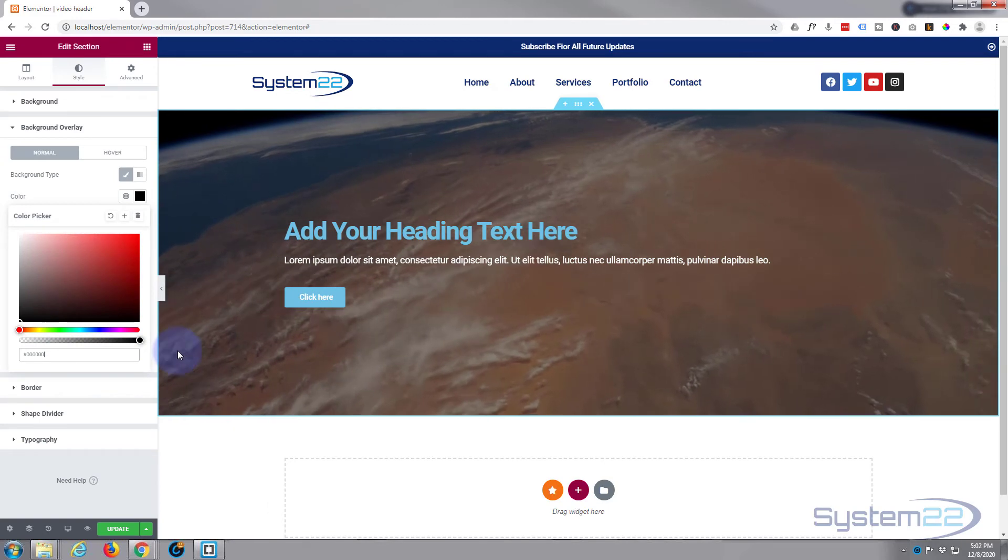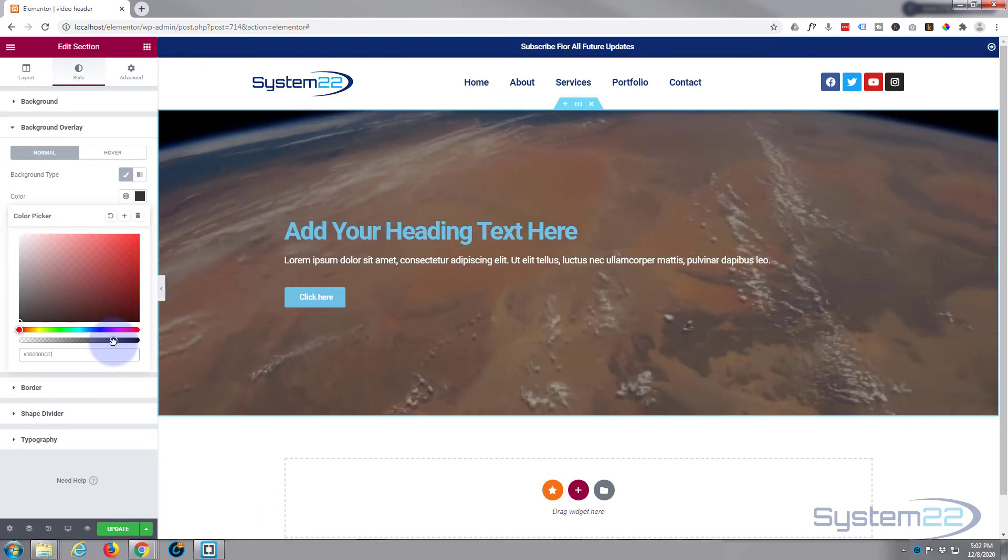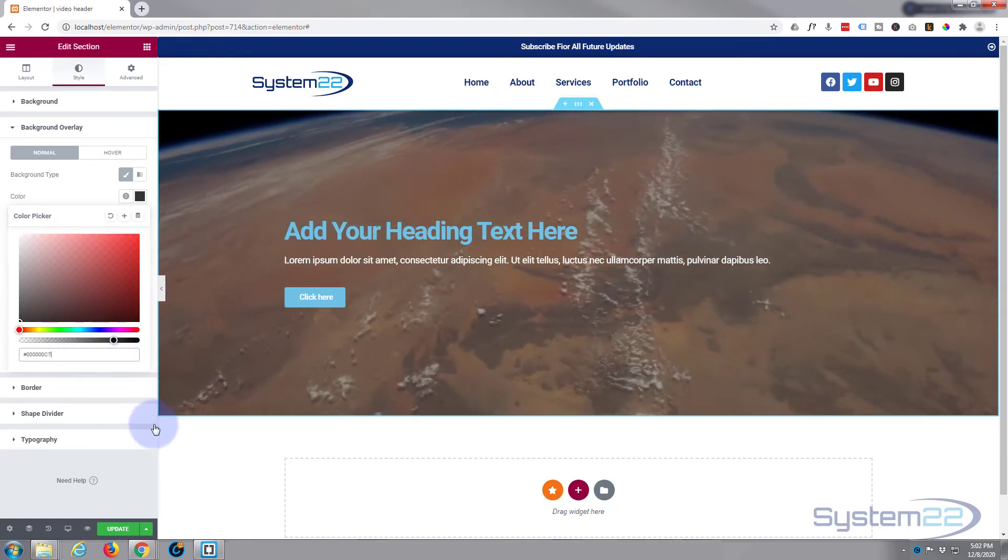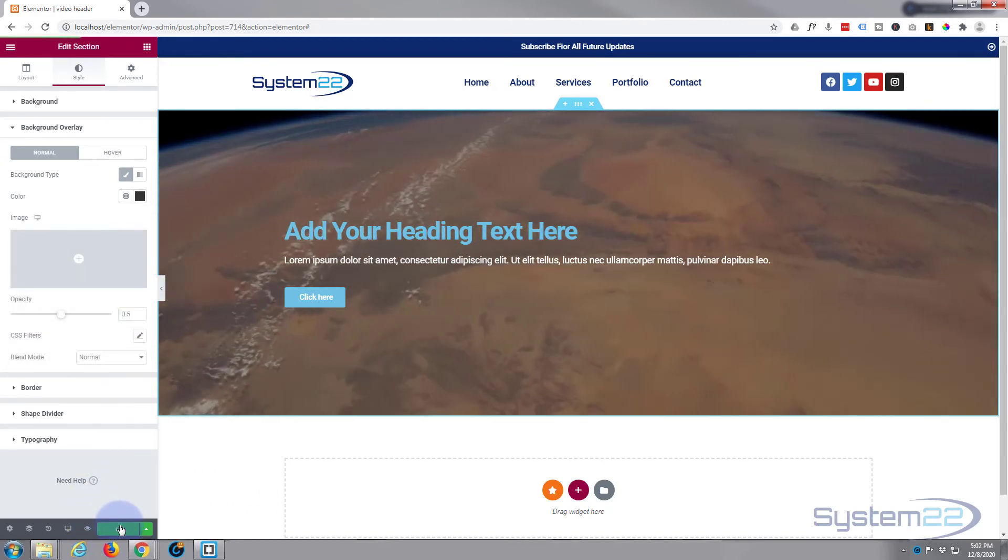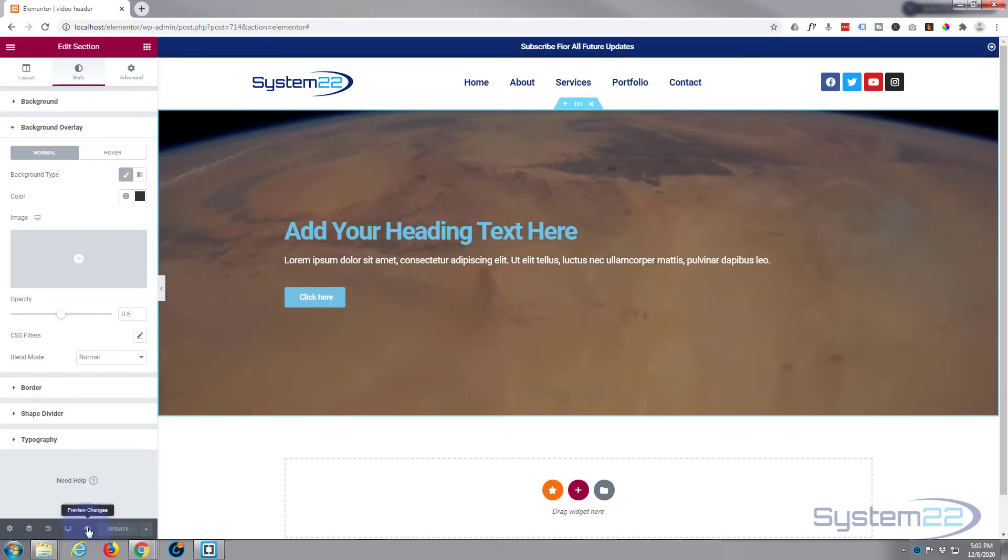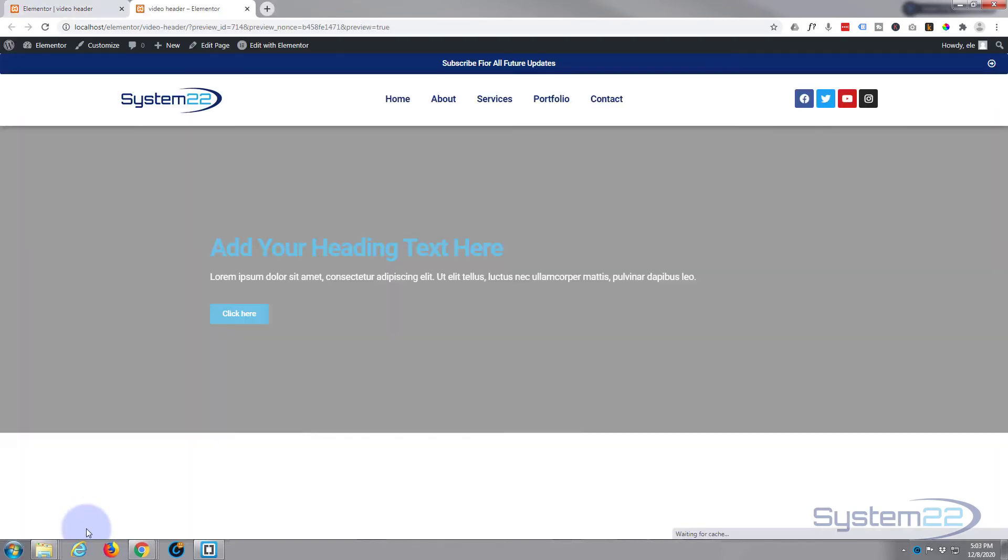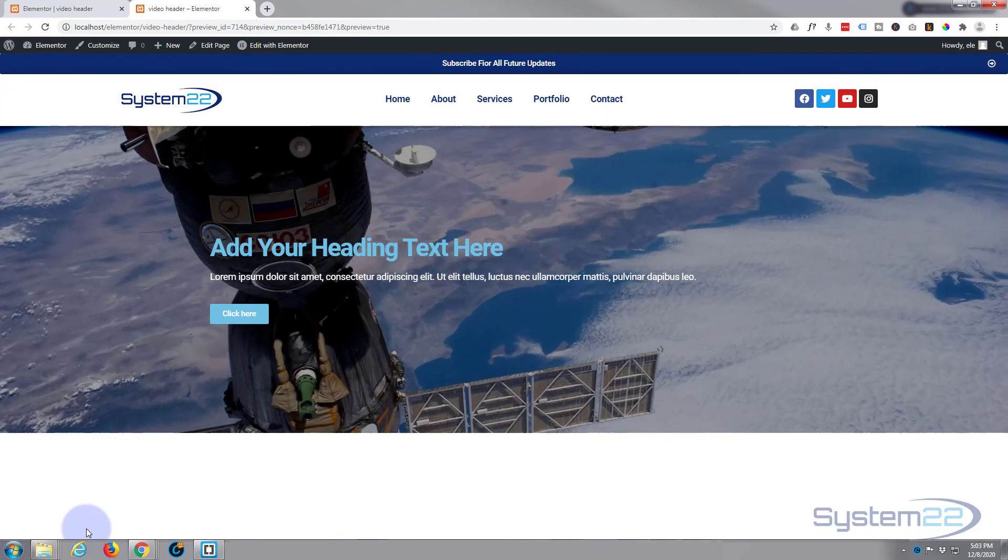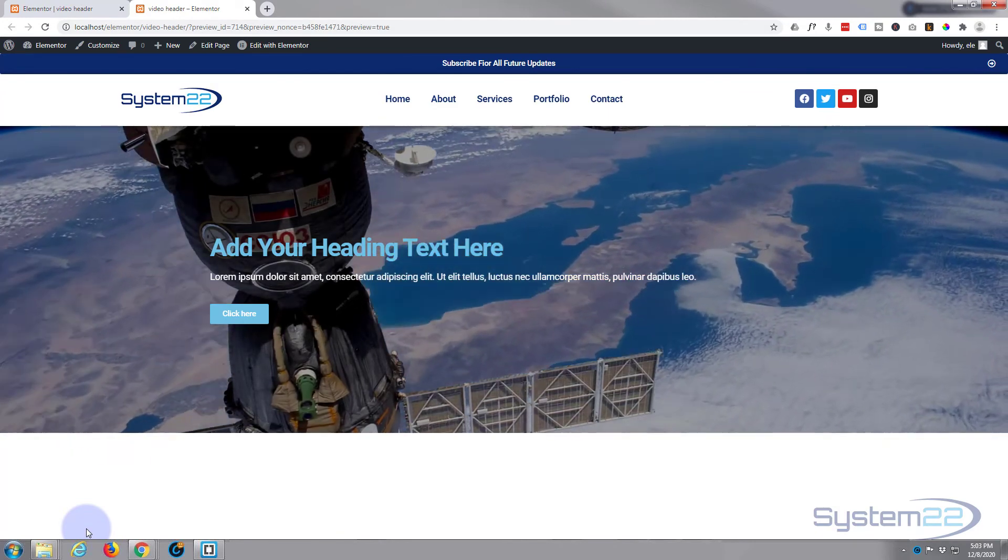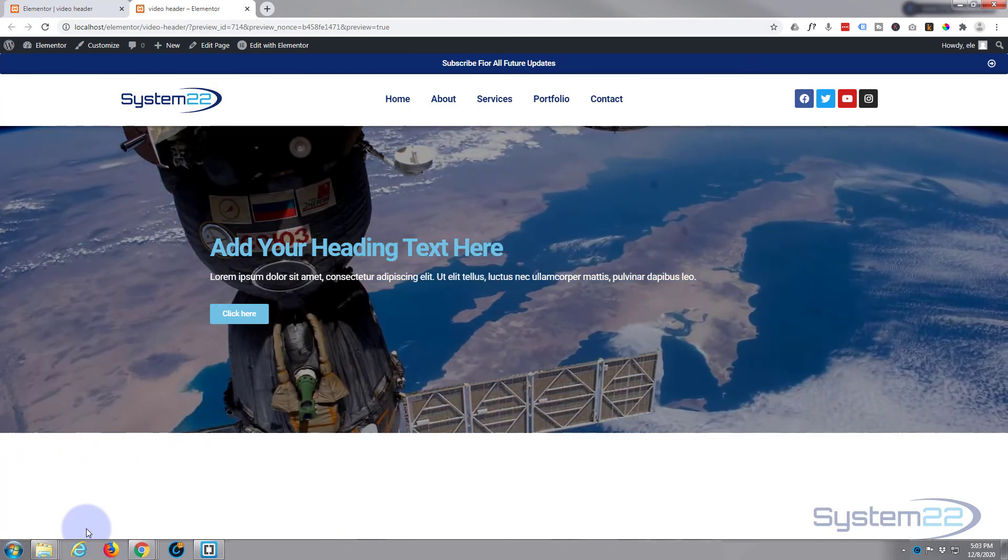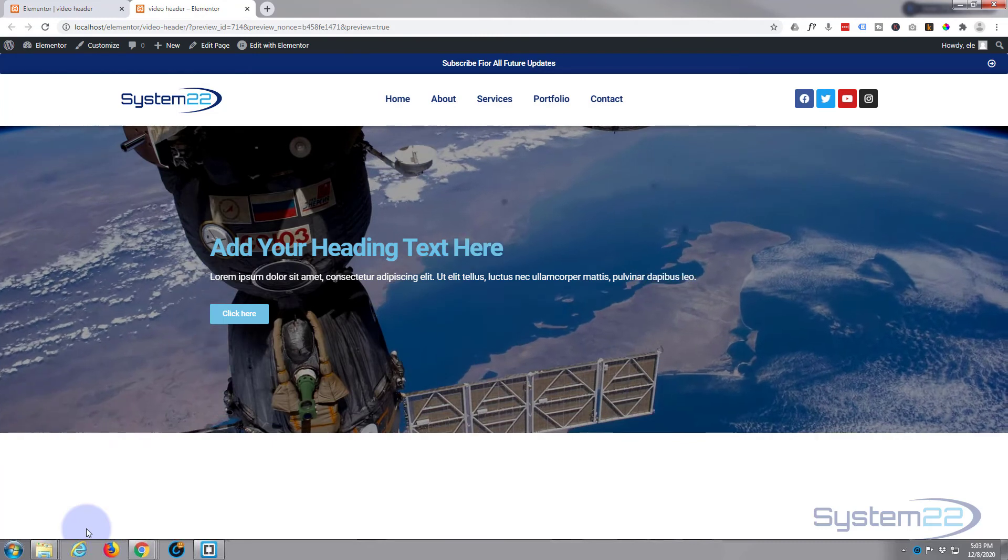So let's update and see what we've got here. Preview the changes. And there it is, a full width video section with text overlay and call to action button also. So easy to do.